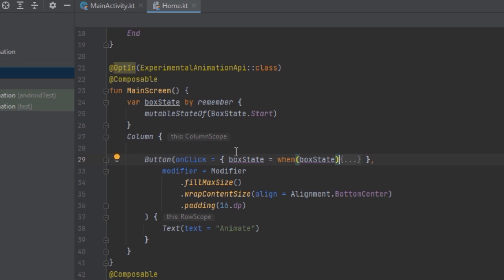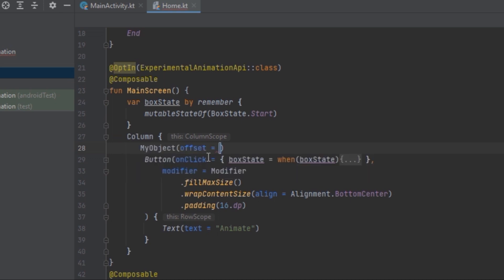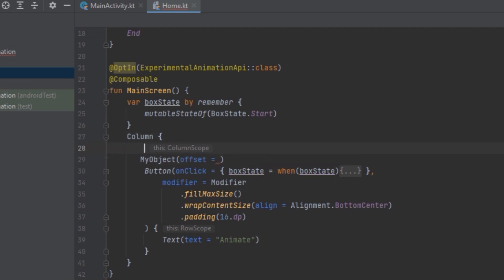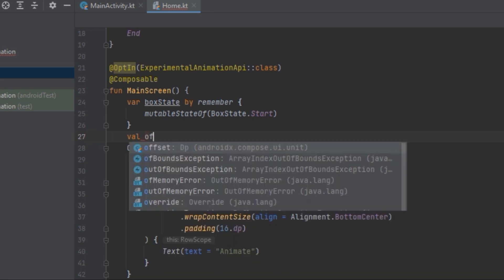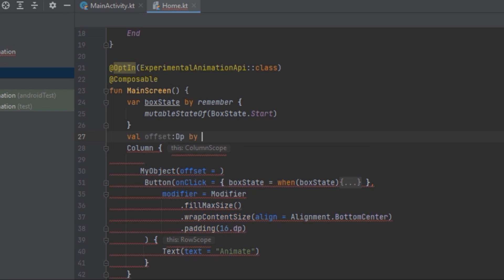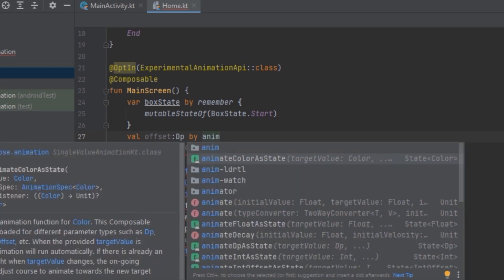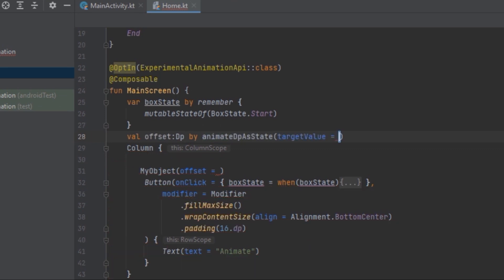Now we can animate the boxes. We can use MyObject inside here. We want to create a state for the offset values, so we'll create a variable called 'offset' with a dp value. We want to use animateDpAsState and provide a target value.